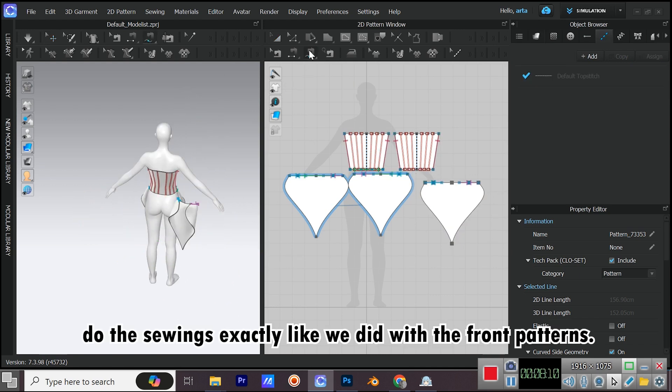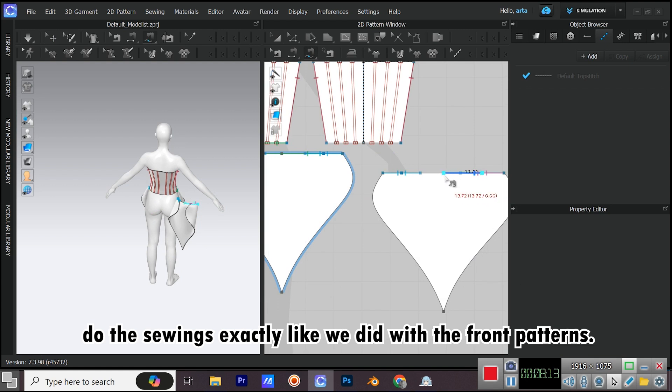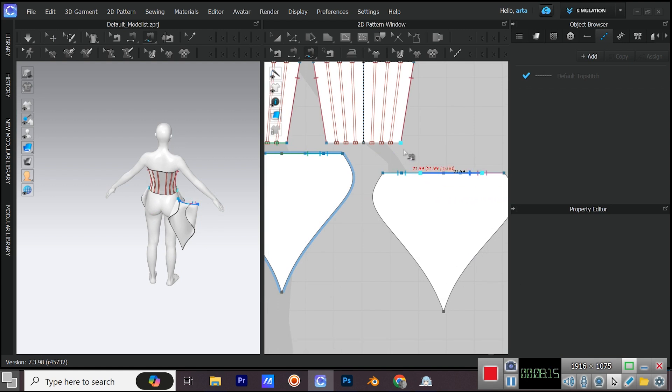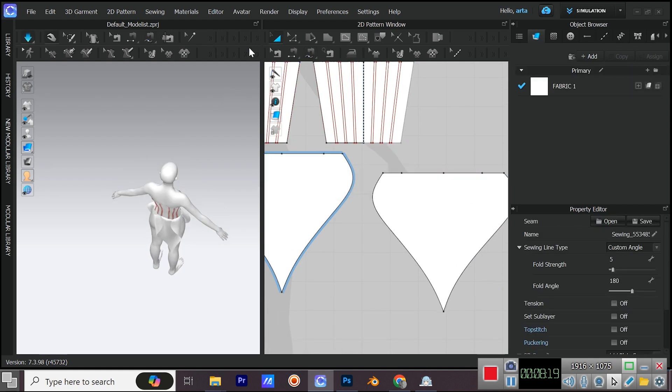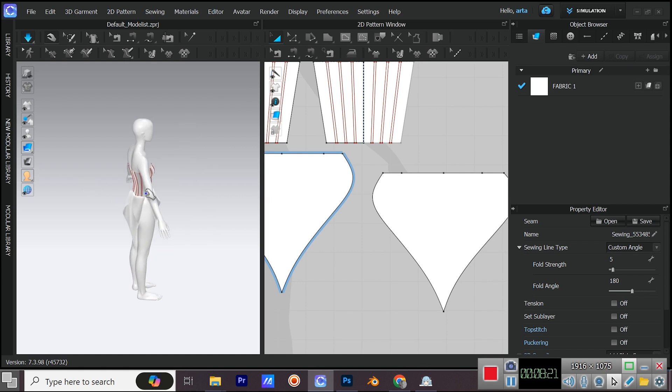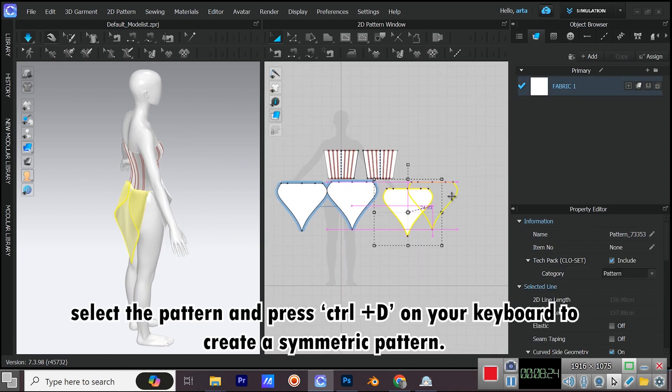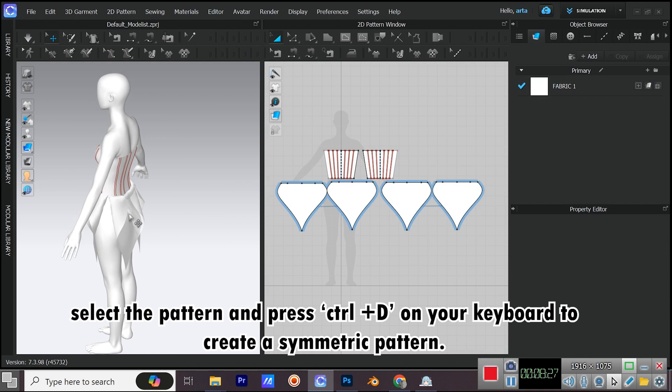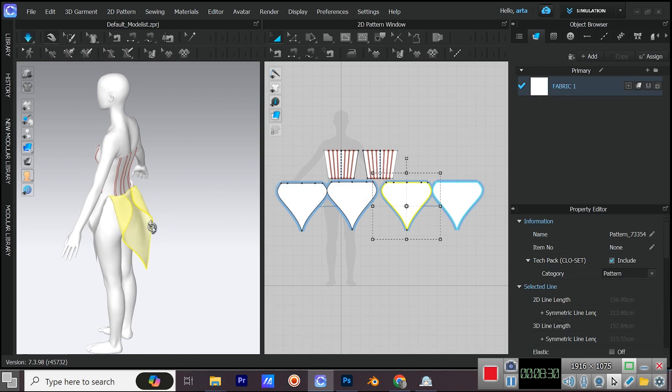Do the sewings exactly like we did with the front patterns. Select the pattern and press CTRL plus D on your keyboard to create a symmetric pattern.